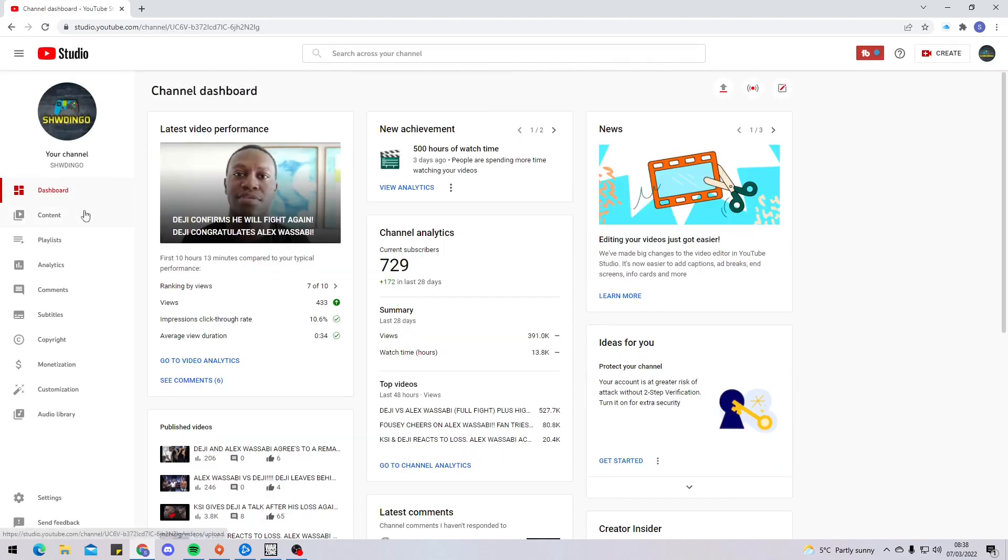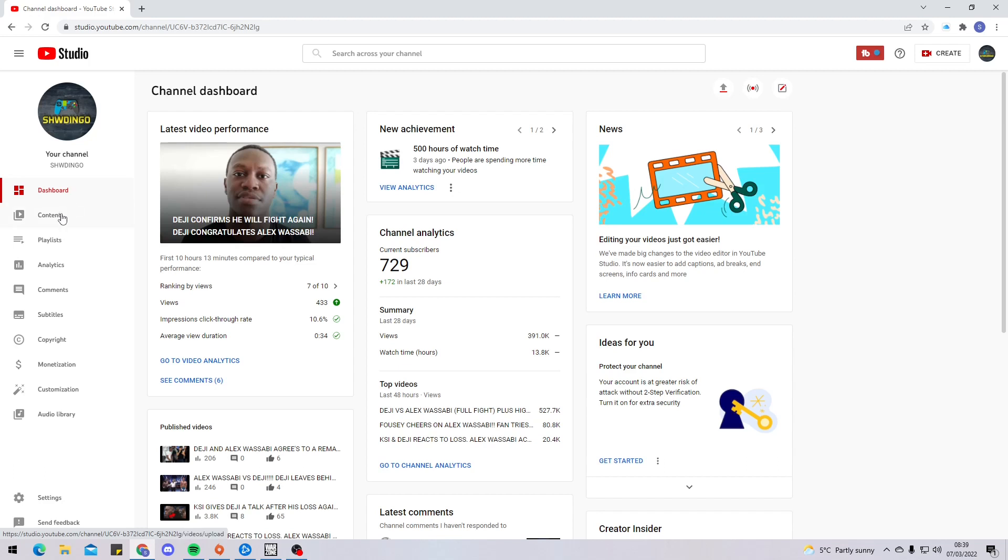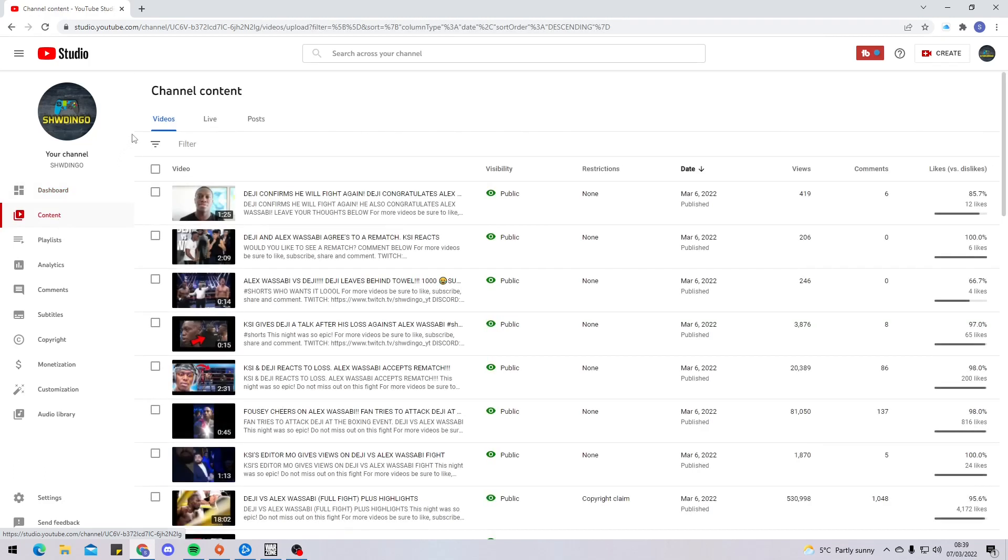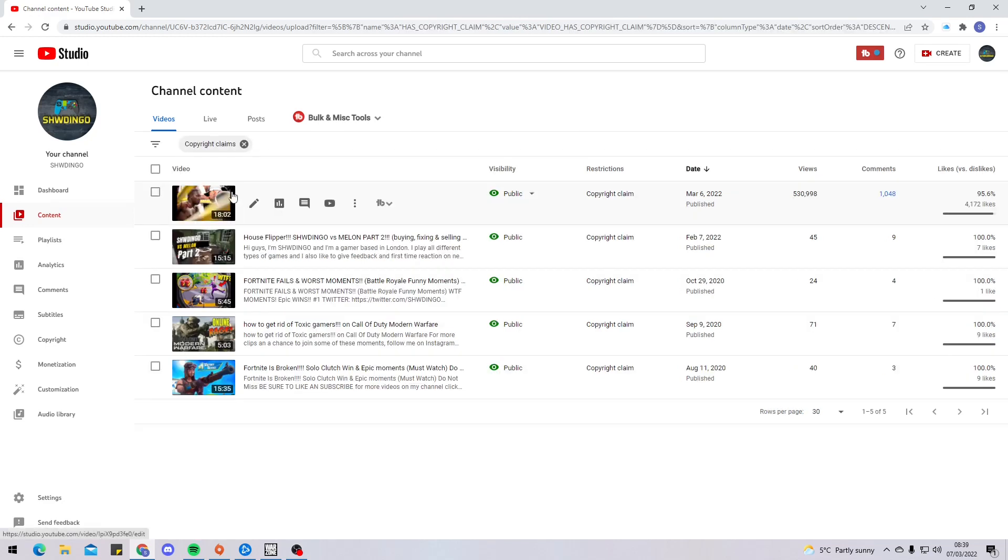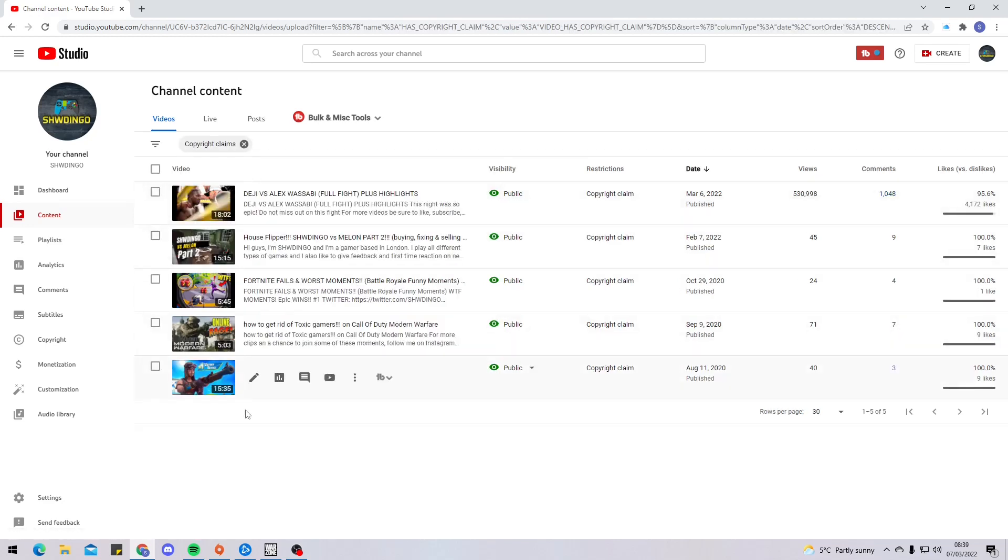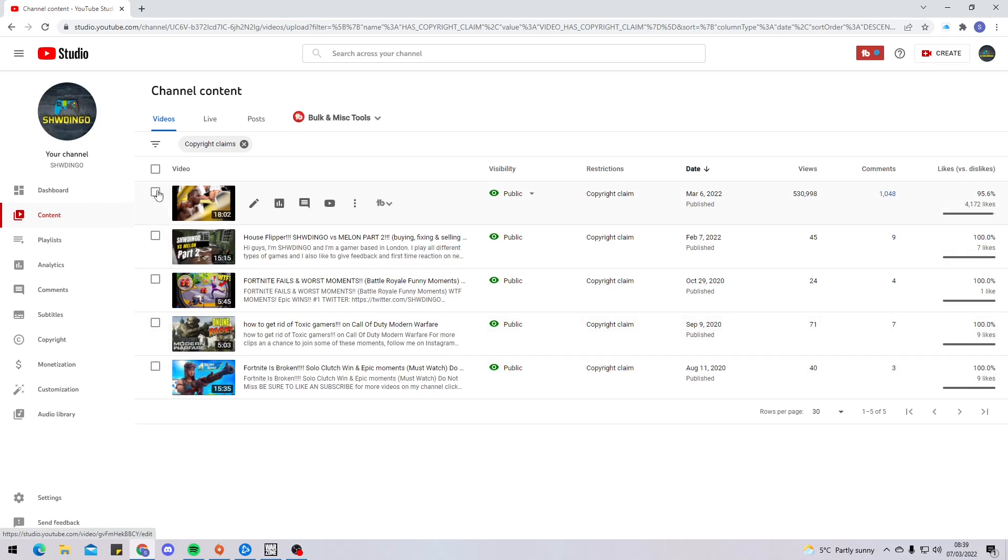Once you click on YouTube Studio, and you can only do that if you have a YouTube channel or account, you go to Content. Once you click Content, you then go to Videos. They have a Filters option - you'll go to Filters and then you'll go to Copyright Claim. Once you go to Copyright Claim, it will show you all the videos that you have that have been copyright claimed.